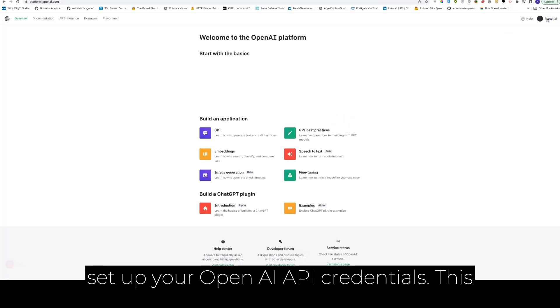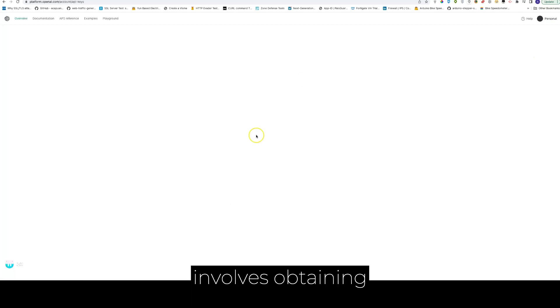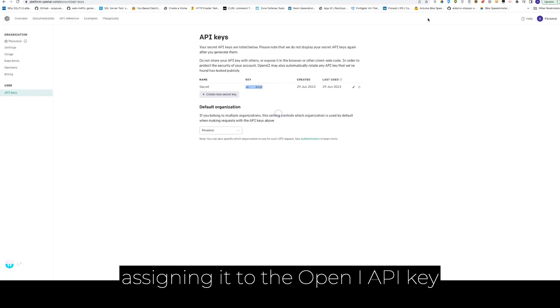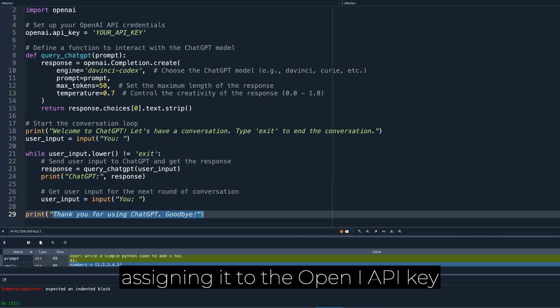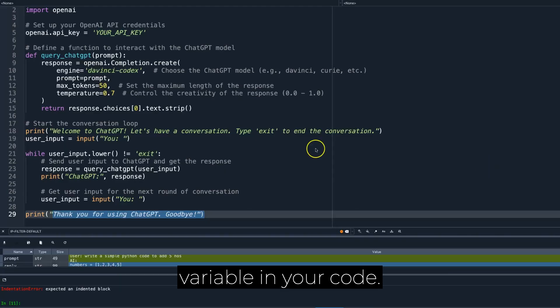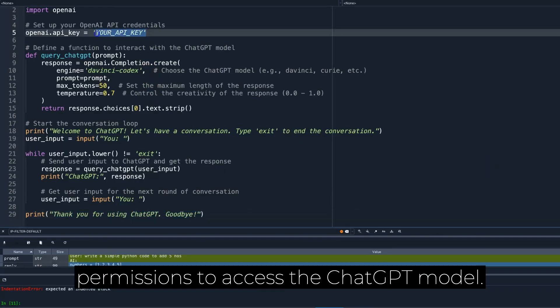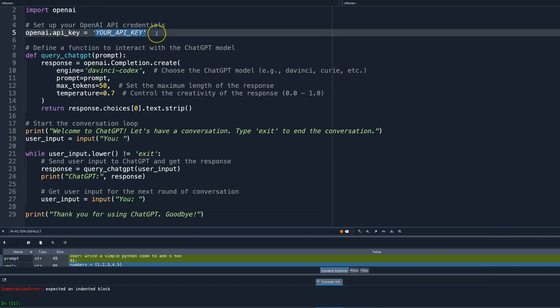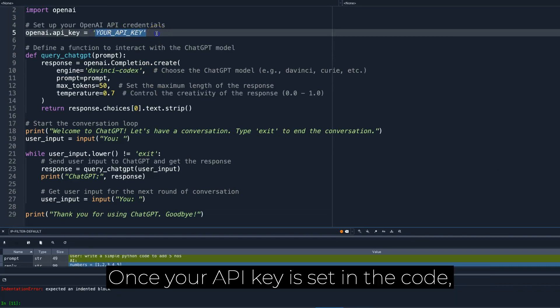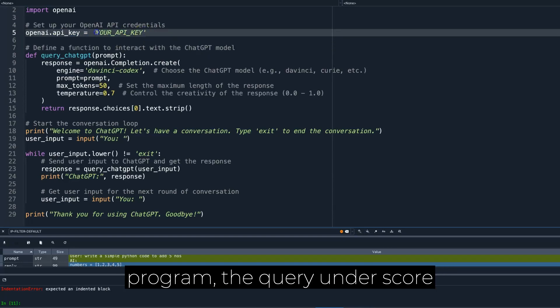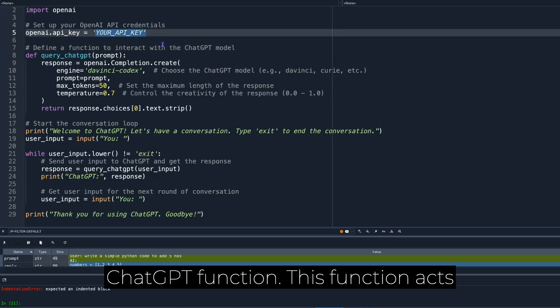This involves obtaining an API key from the OpenAI website and assigning it to the OpenAI API key variable in your code. This ensures that you have the necessary permissions to access the ChatGPT model. Once your API key is set in the code, it's time to define the heart of our program, the query underscore ChatGPT function.